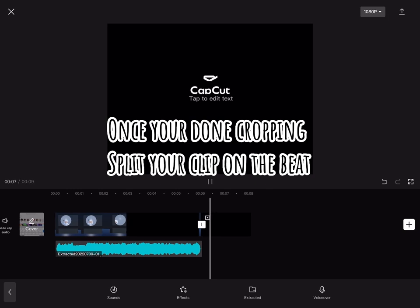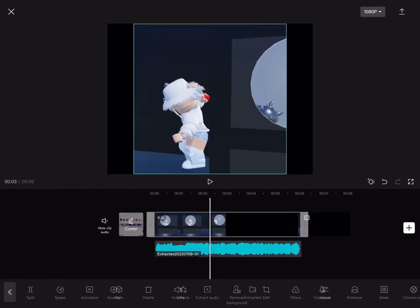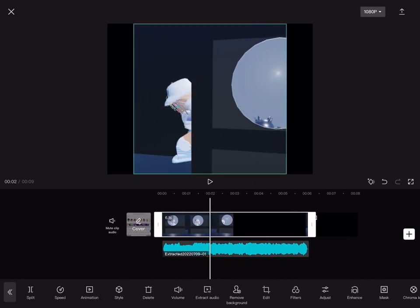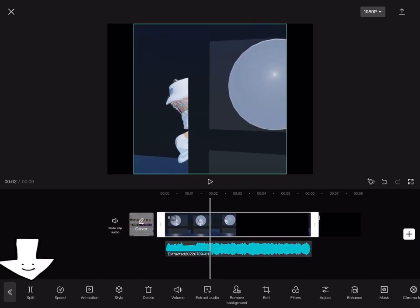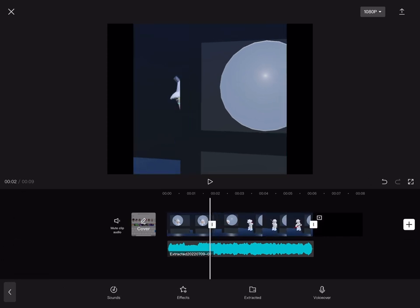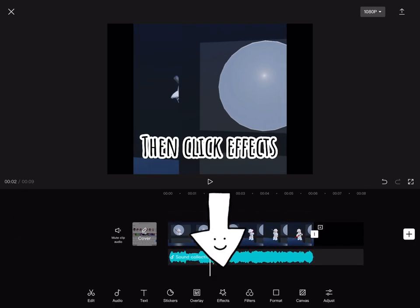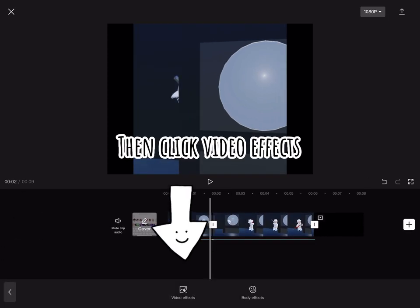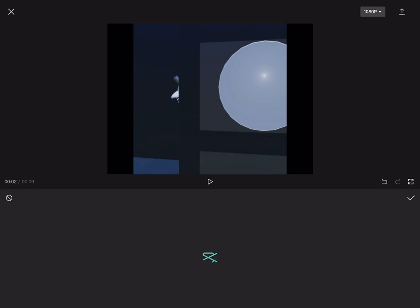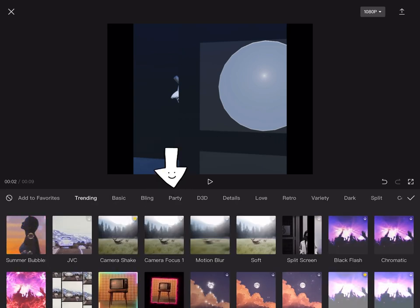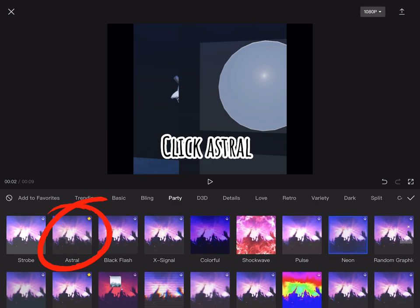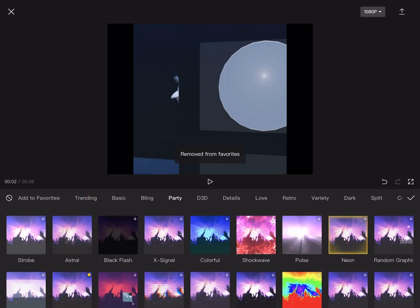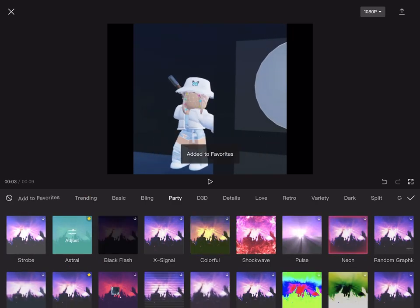Once you're done cropping, split your clip on the beat. Then click effects, then click video effects, then find party, click astral, click the tick.